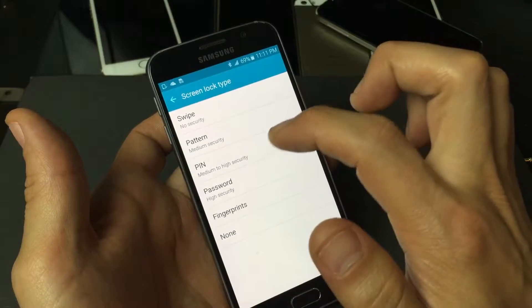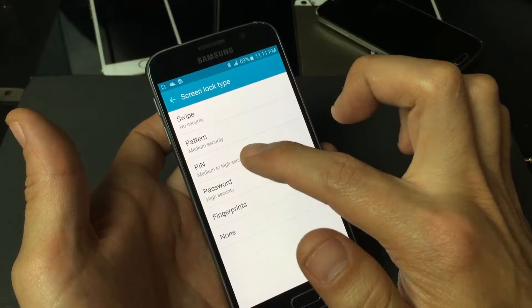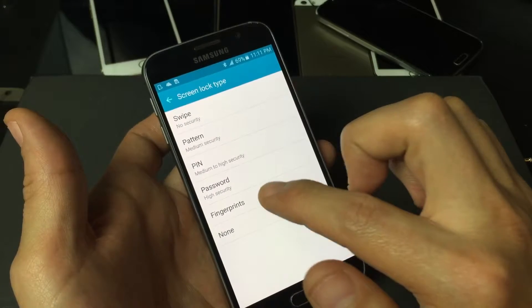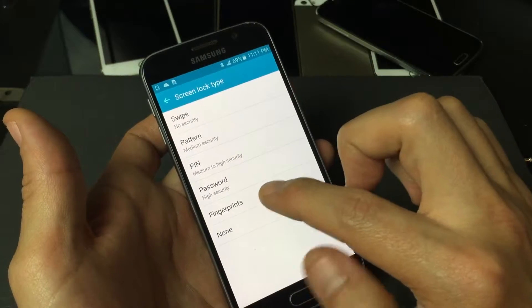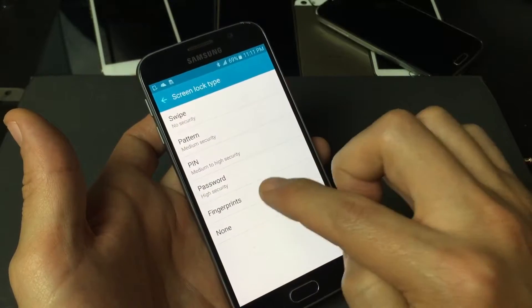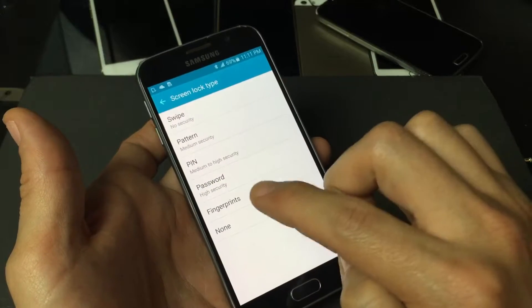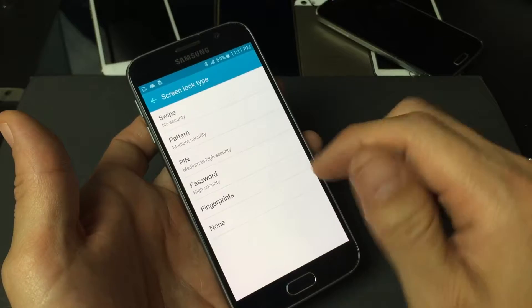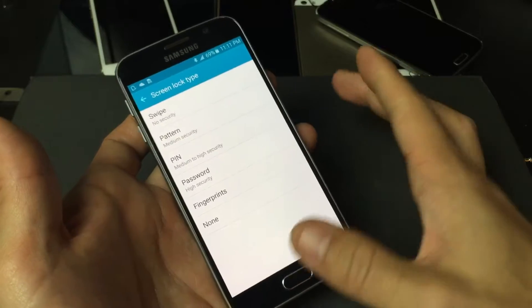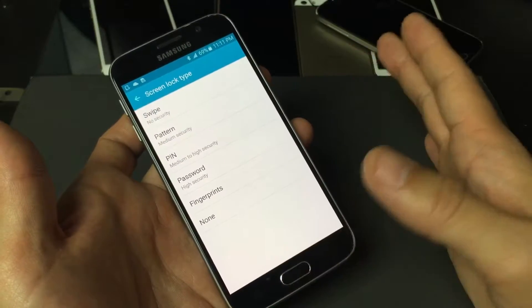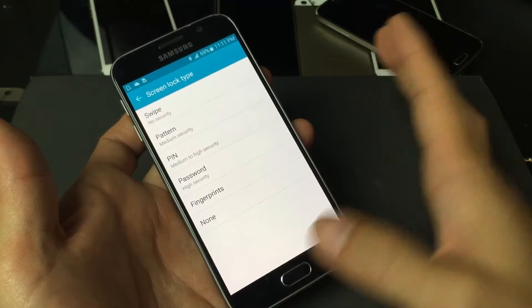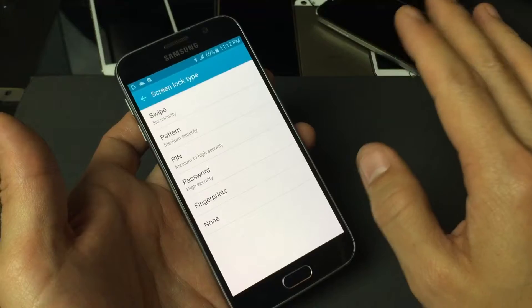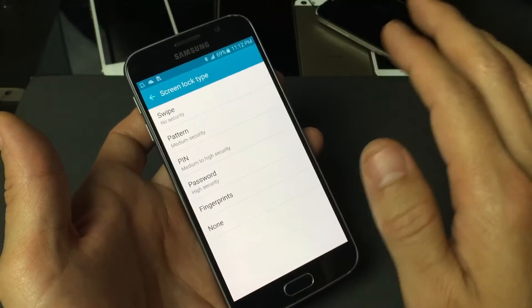You can put a pattern in here, a PIN, password, or you can even use fingerprints which I definitely highly suggest. You put your fingerprint in there like for example your thumb, every time you tap your thumb on your home button, bam, you're in like every single time.